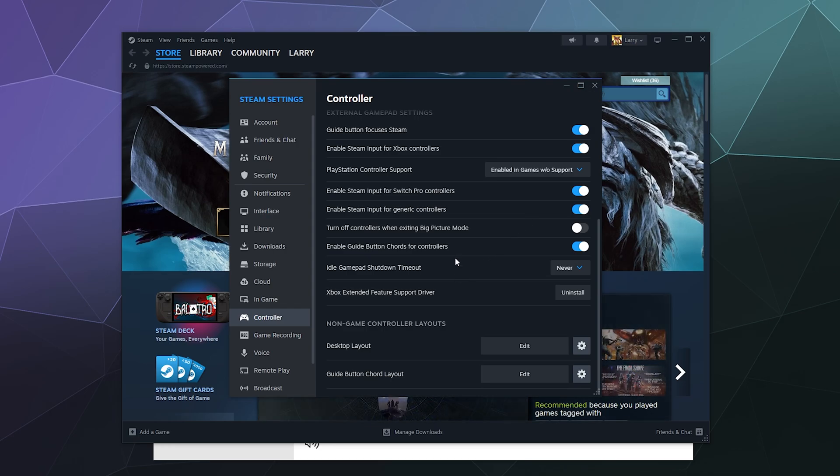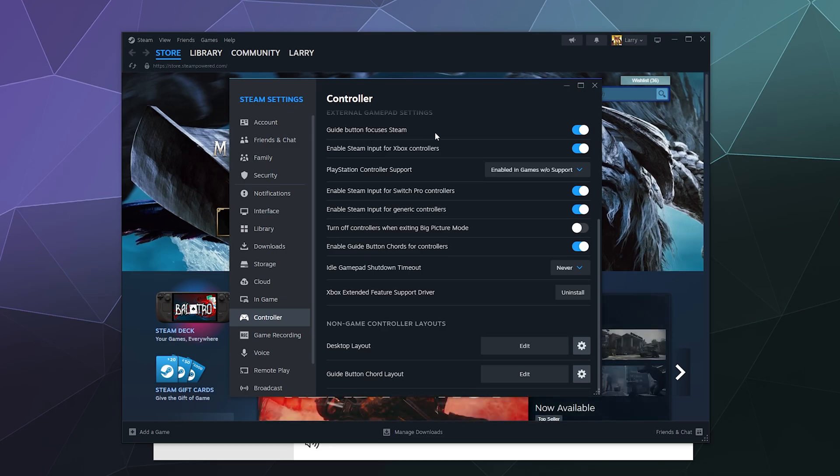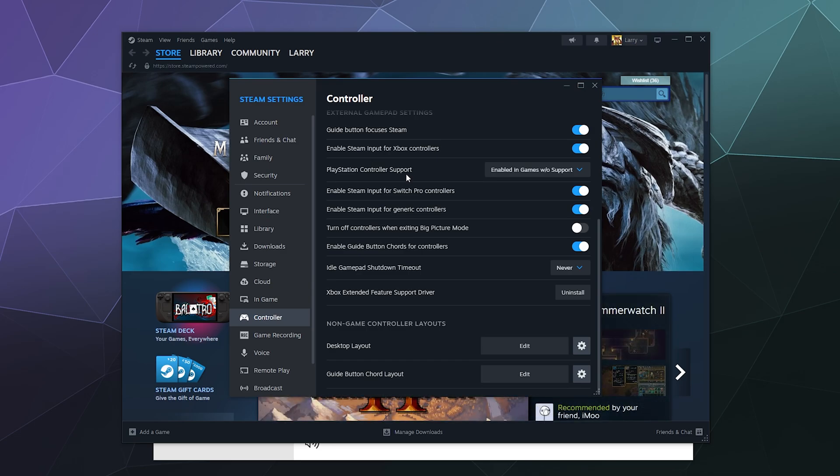Beyond that you can do things like turn off guide buttons for cords for controllers. I'm not 100% sure what that does. You can turn guide button focuses Steam off here. And you can play with enabling the Steam input for generic controllers and Switch controllers here as well. But this is a PlayStation 5 controller so you probably don't need to do that.